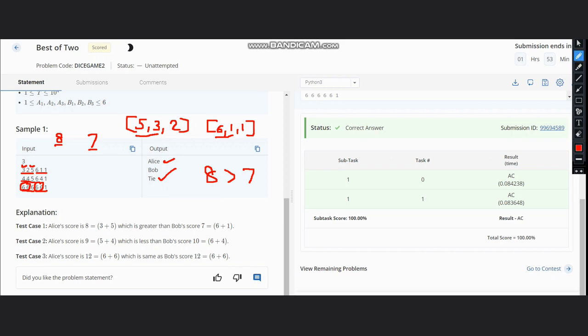So it will be 5 plus 4, which is 9. And then we sort 6, 4, 1, which would be 6, 4, 1 itself. So the maximum two are 6 and 4, hence it would be 10. As 10 is greater than 9, Bob wins here.